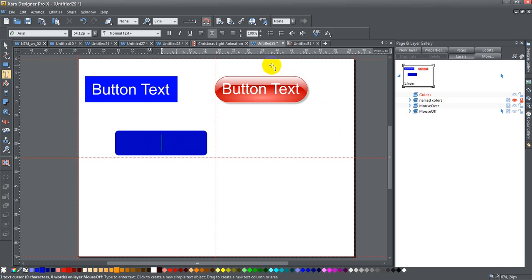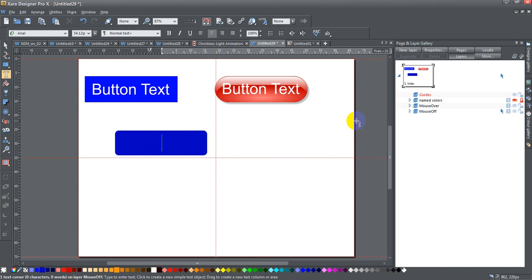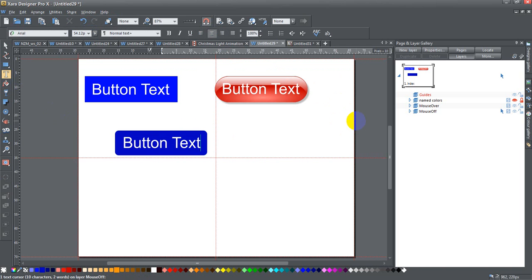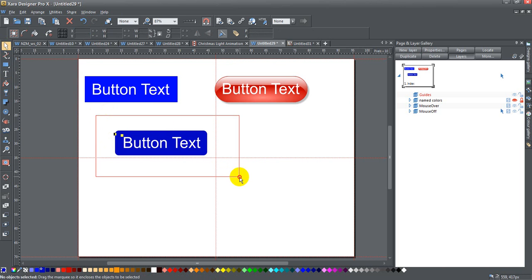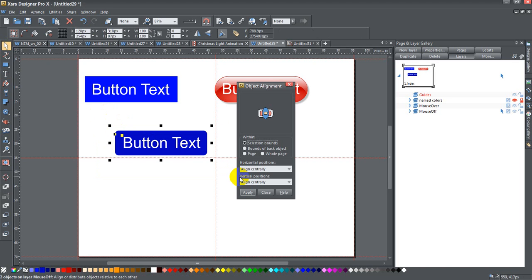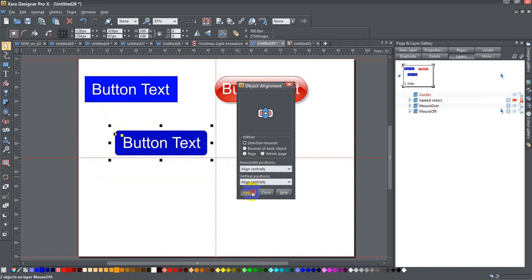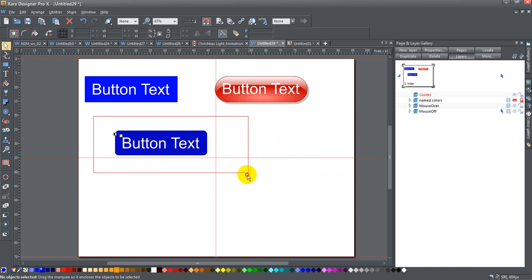I'm going to go ahead and write some text over it. Now I've got this set up to be quite large, and that's probably fine. I've got it set up to be centered, and you can change it to be whatever you want. We'll go ahead and type 'button text' for now. Now if I didn't have this exactly centered, I'm going to go ahead and hit Ctrl+Shift+L to bring up the object alignment. If it's not in the center, you want to click here in the center, and that's going to align centrally here and centrally here. Press apply, and that's going to move the text to the exact center of the background.